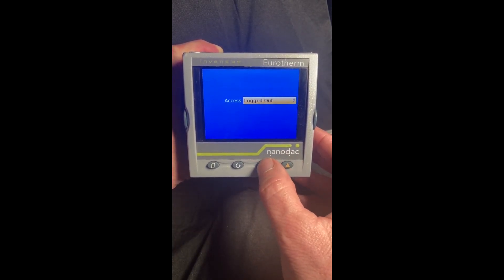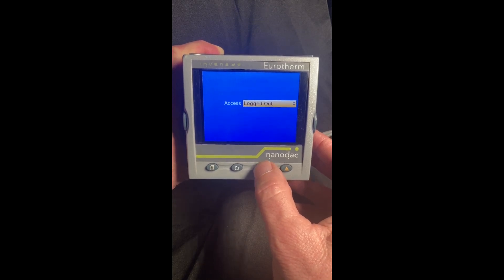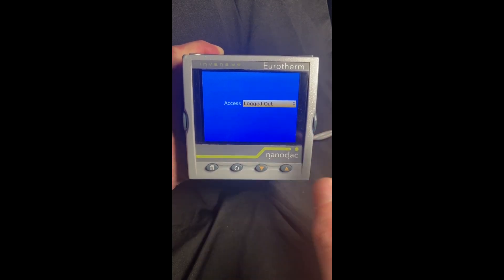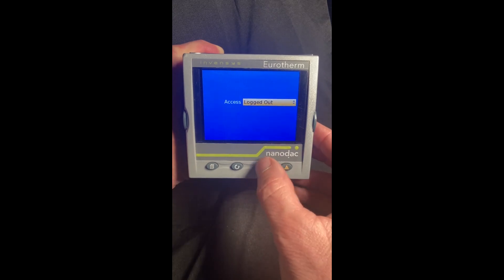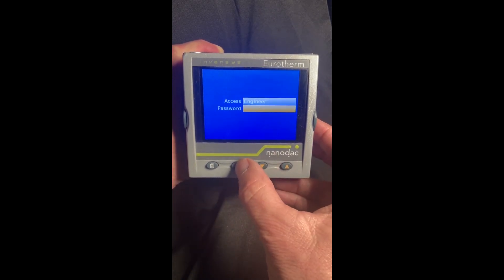I'm going to show you how to log into the engineer mode, but then I'm also going to show you how to set up a supervisor level — I'll explain that in a minute in iTools. So anyway, we are going to log into engineer.